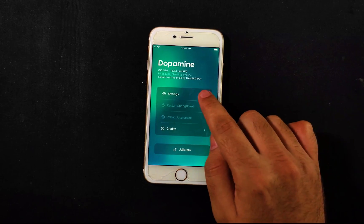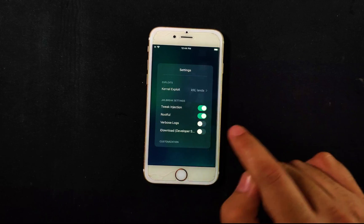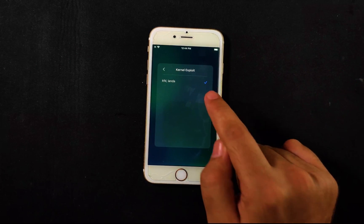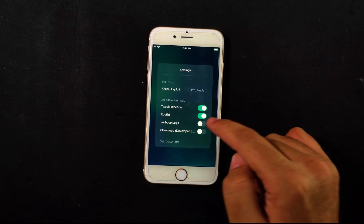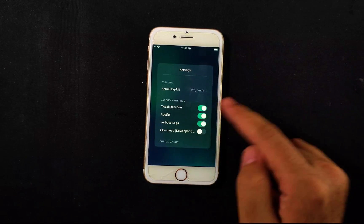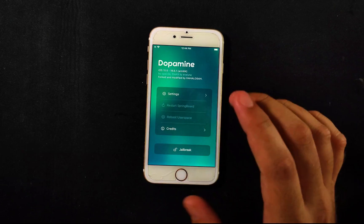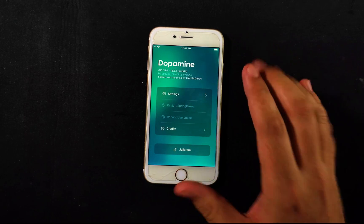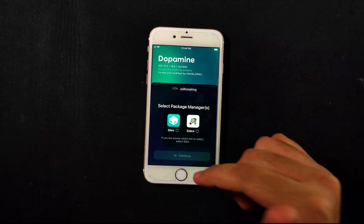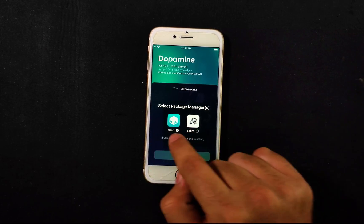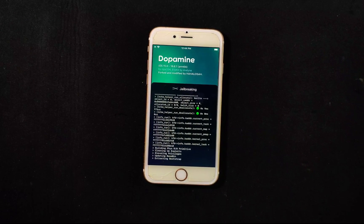Open the Nico jailbreak. This jailbreak works on the KFD exploit. Go to settings and select rootful mode — you'll see the exploit is set to KFD. Make sure tweak injection and rootful are both checked. Optionally, you can enable verbose logs if you have any issues. Next, click on jailbreak. It will ask you to select a package manager — the default options are Sileo and Zebra. Install whichever you prefer. It will then begin jailbreaking the device, so just wait for it to complete.